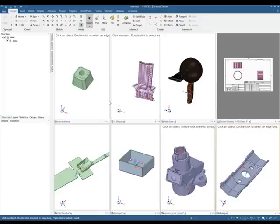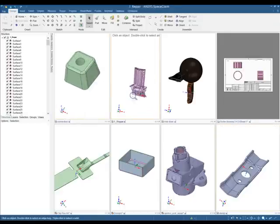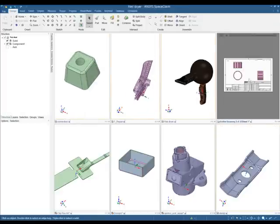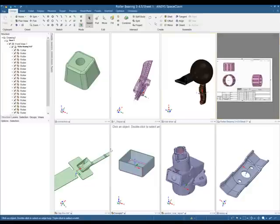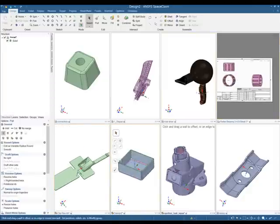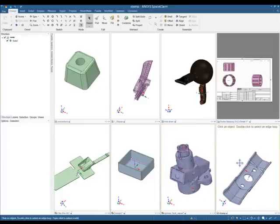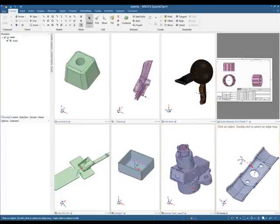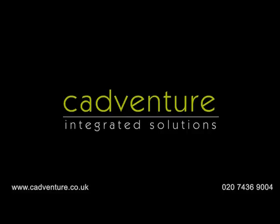And number one is the fact that all this functionality is built within the same piece of software. SpaceClaim really does it all and it's so easy to use, from design all the way through to manufacture. If you'd like to learn more about SpaceClaim or trial the software for free, please get in contact with us at Cadventure — thank you very much for watching.